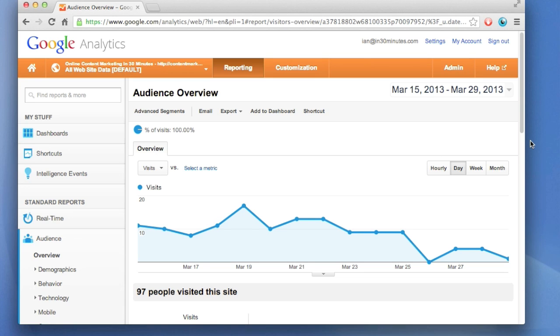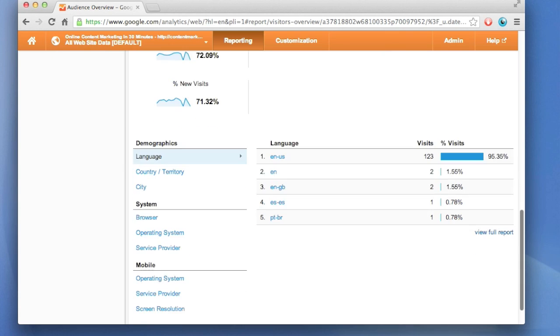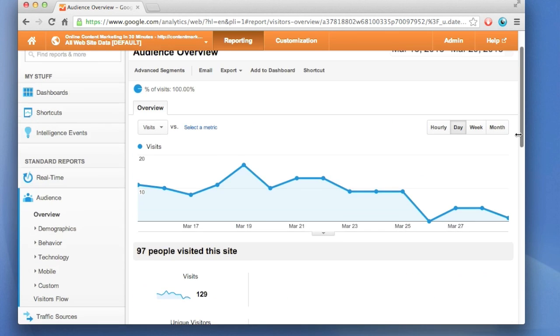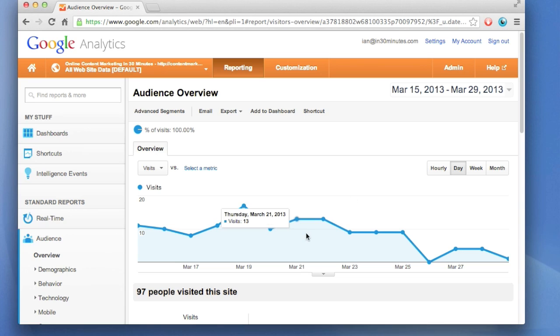One issue with Google Analytics is there's so much data, it's really overwhelming, and a lot of people don't even know where to start, and I'm going to try to simplify that for you.